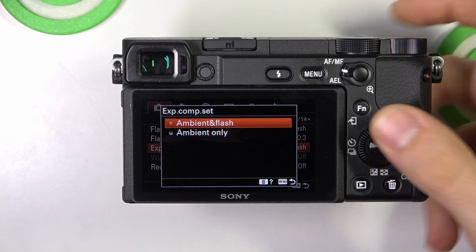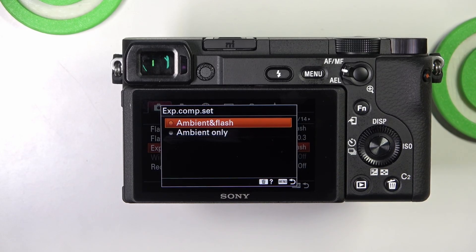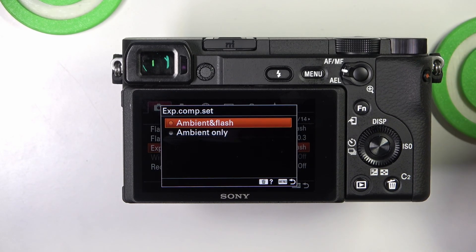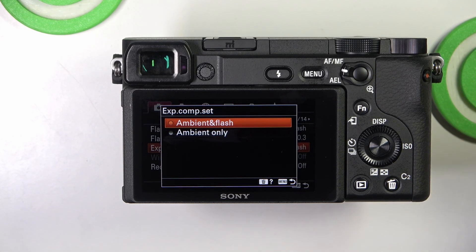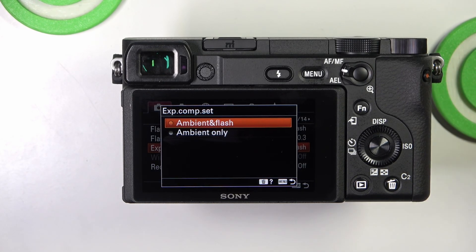In Ambient and Flash mode, exposure compensation adjusts both the ambient light exposure and the flash output. This helps in balancing the overall exposure when using the flash.